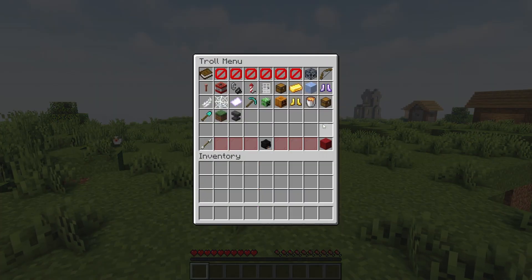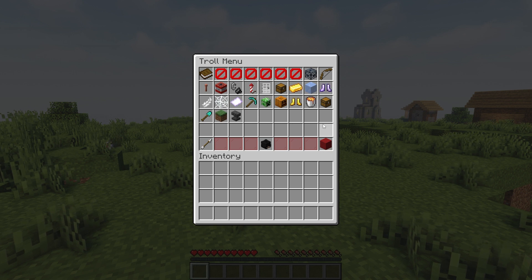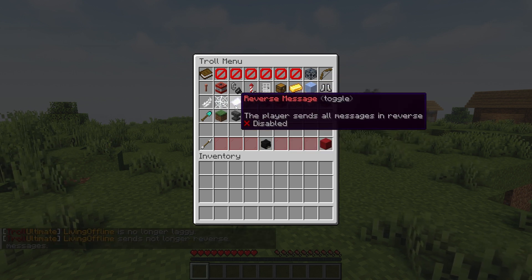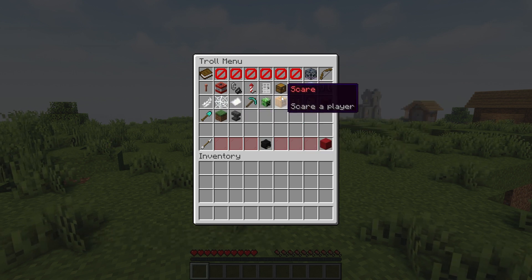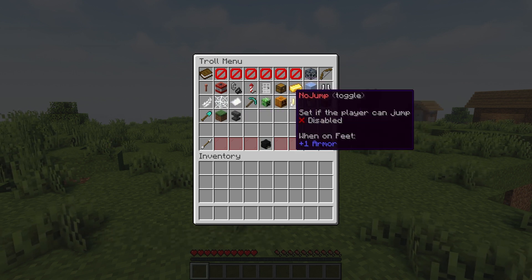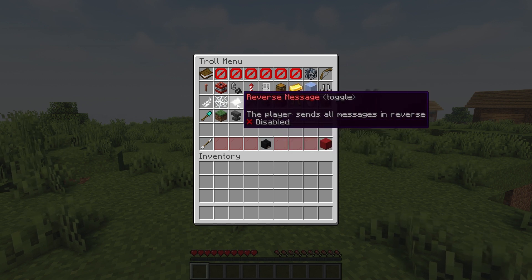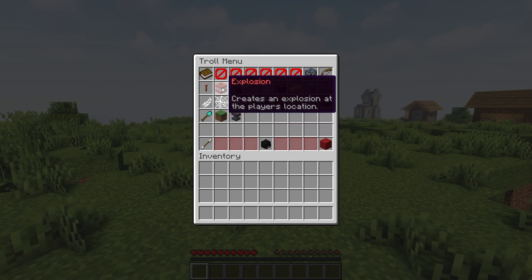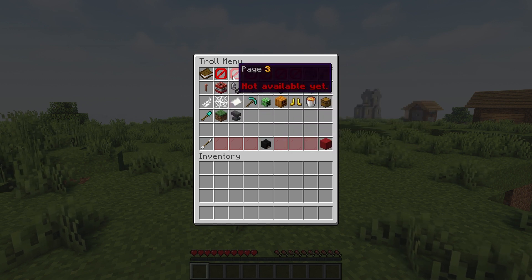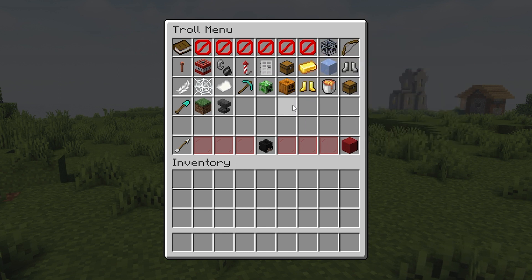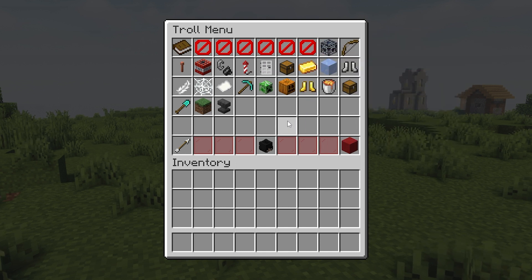If at any point you want to stop one of the continuing trolls, you just have to open the menu and deselect it. There are many other awesome troll options you can experiment with and the creator is working on more pages on the menu that will be coming in the future. For this reason, we recommend you download this plugin yourself and test it out on your server.